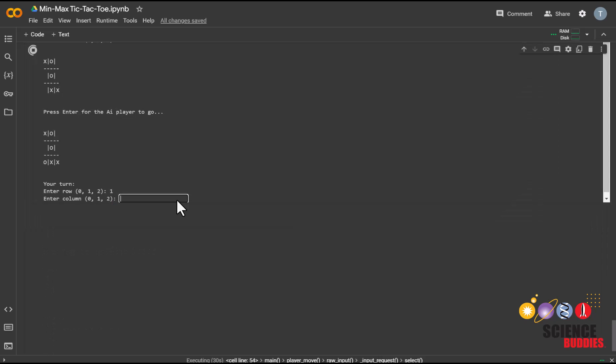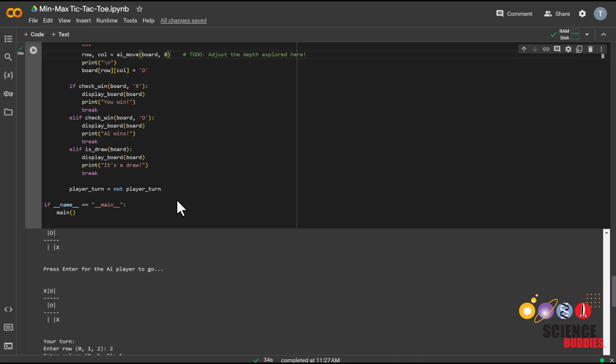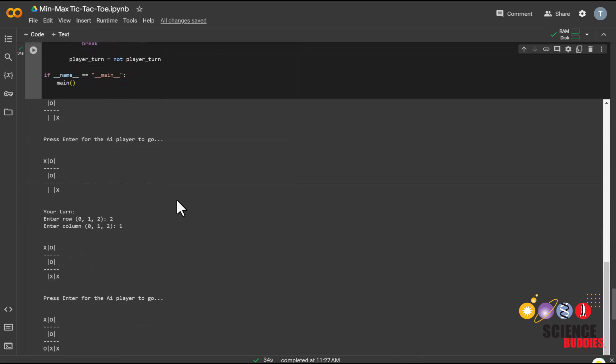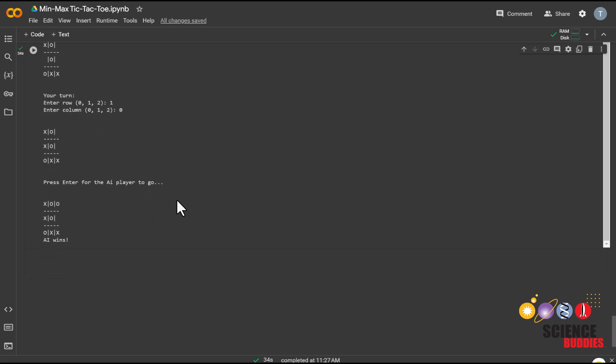Now, let's see how this time the AI player actively makes sure that the human player does not win. It is now making strategic moves at a depth of 8, compared to when it was only exploring at a depth of 0.